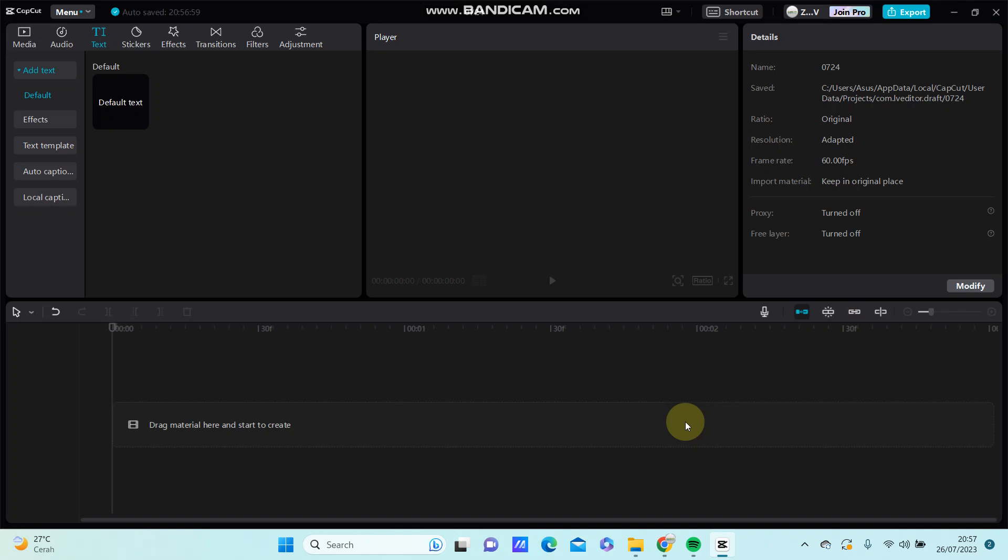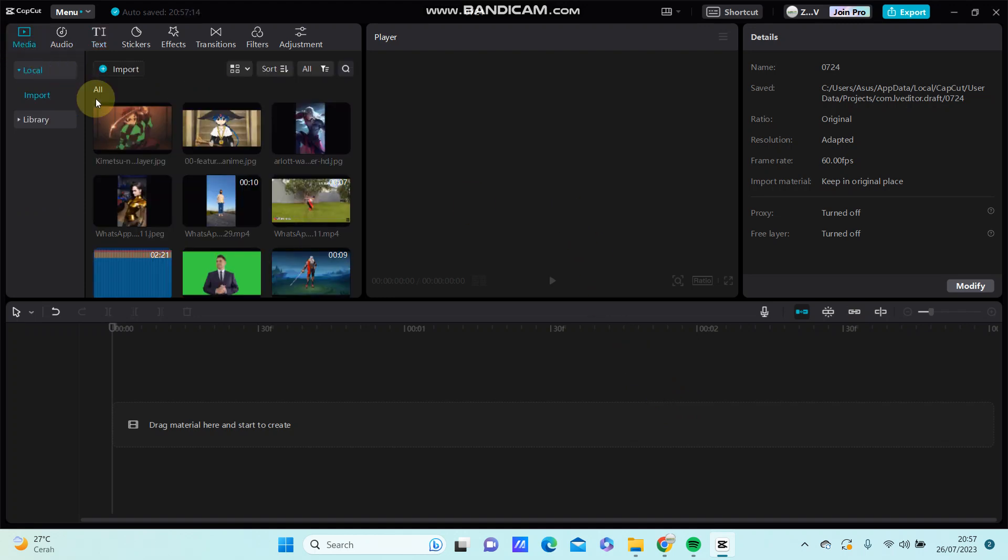Hello everyone, in this video I am going to show you how you can remove the green screen in CapCut using the chroma key button. So first, for example,